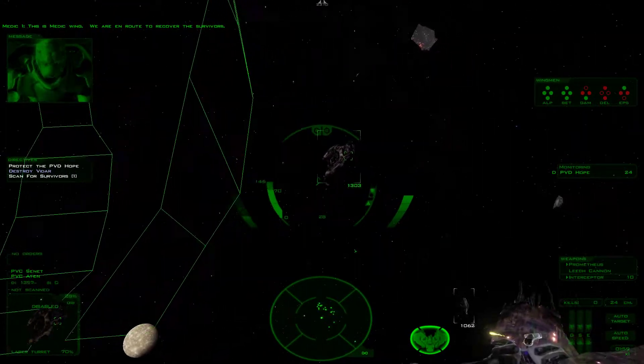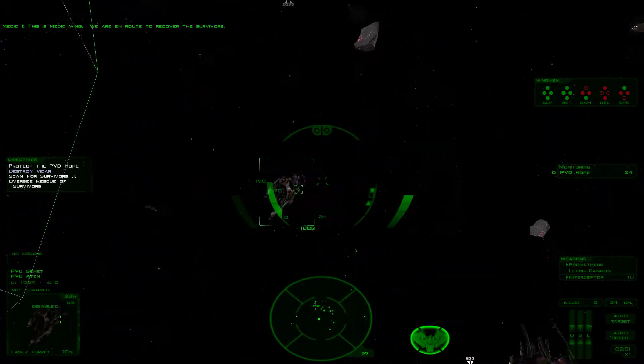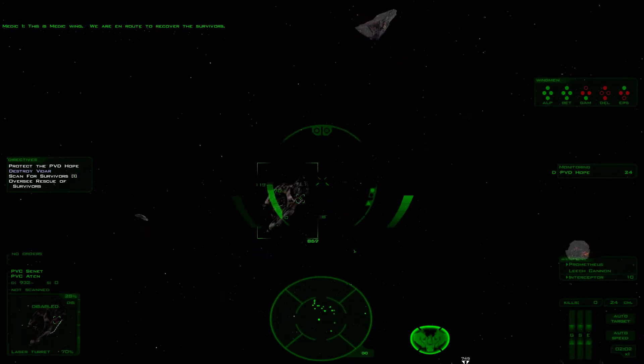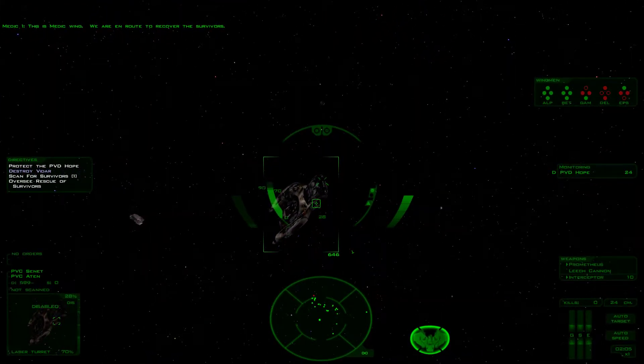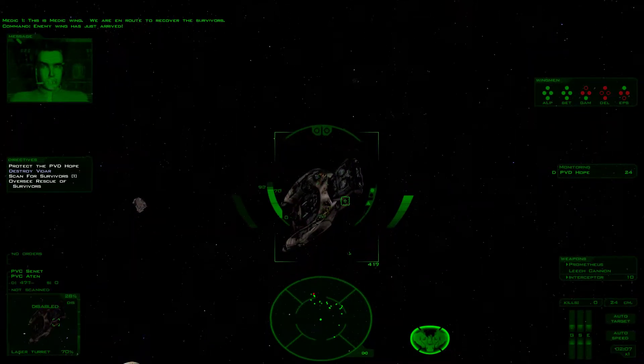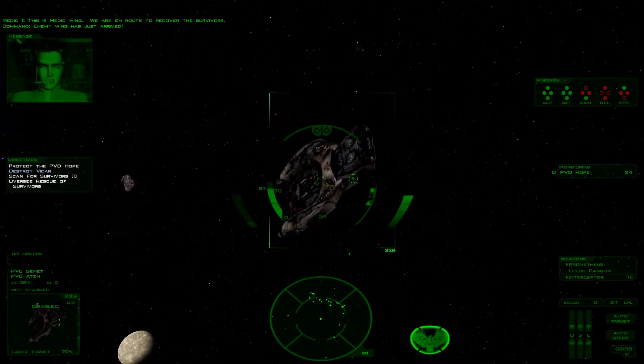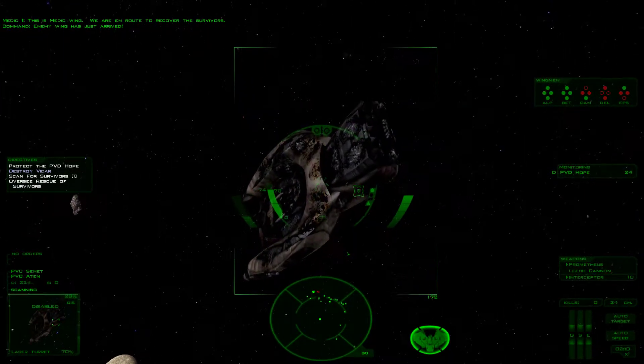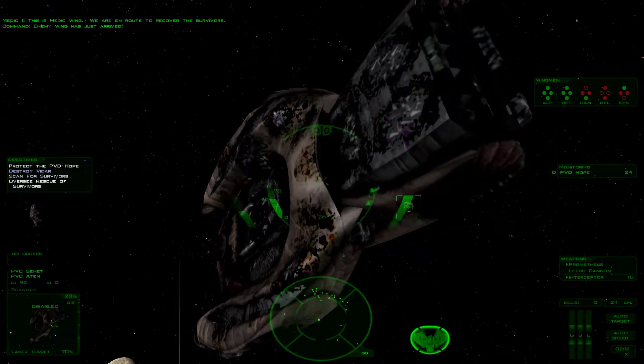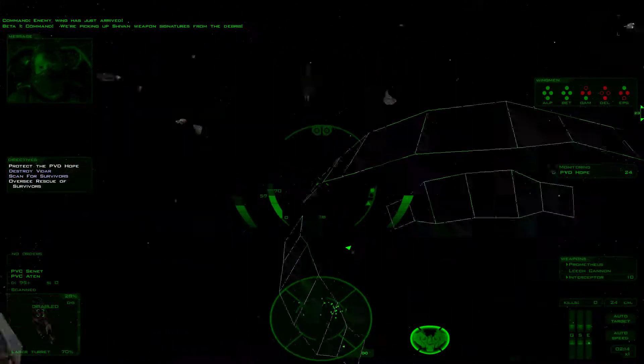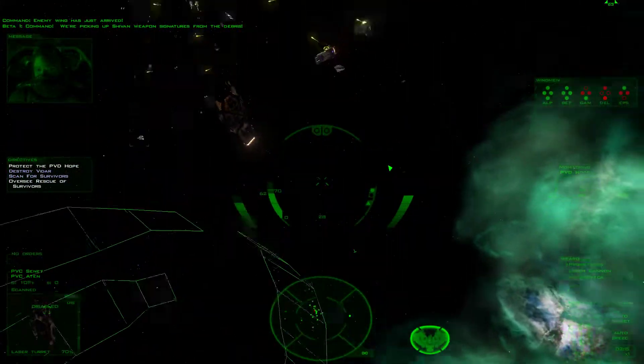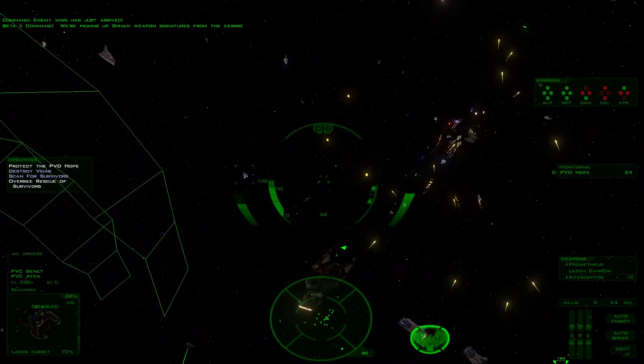This is Medic Wing. We are on route to recover the survivors. Enemy Wing has just arrived.